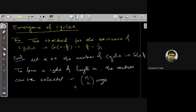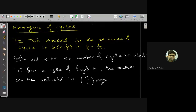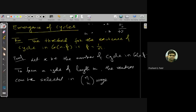If you traverse the cycle in one direction versus the reverse direction, it will give the same cycle. For example, with 4 vertices ordered 1, 2, 3, 4 and its reverse — they represent the same cycle. So the total number of distinct orderings is (k−1)!/2, because the reversing order gives the same cycle.